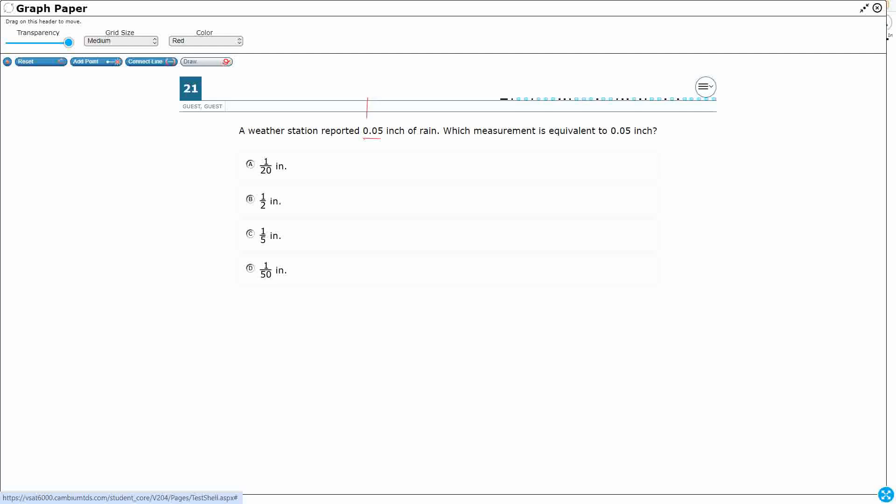Let's start here from the decimal, and let's first put this in place value form. All right, so that's going to be 0.05. So what I'm going to do is I'm going to just write the value of each place underneath. That's the 1's place, the 10th's place.